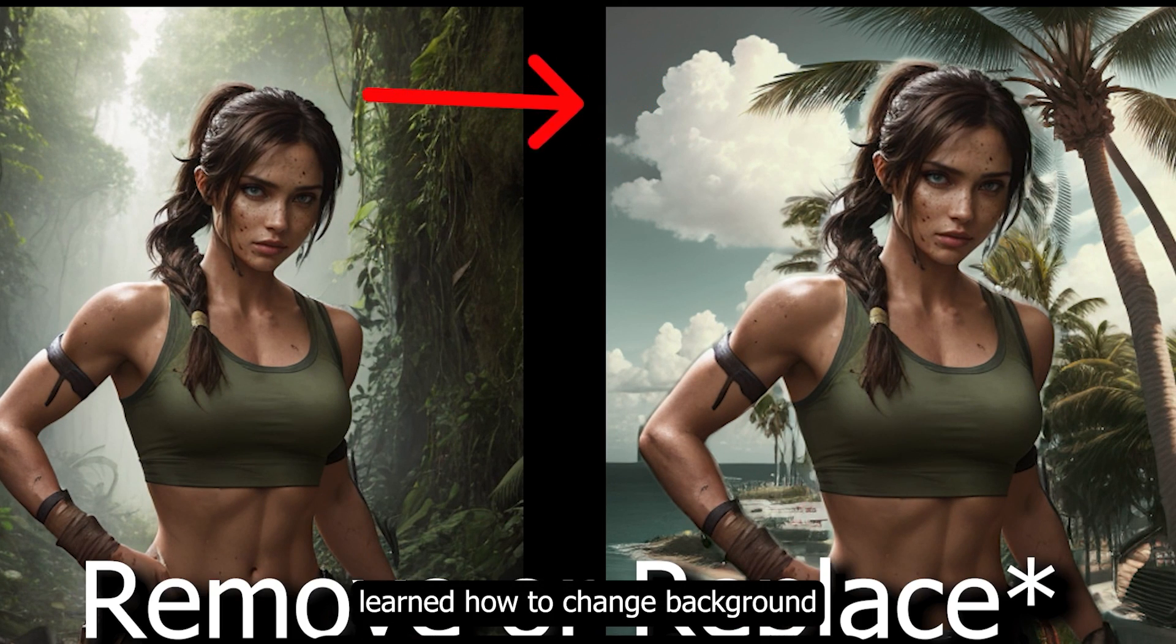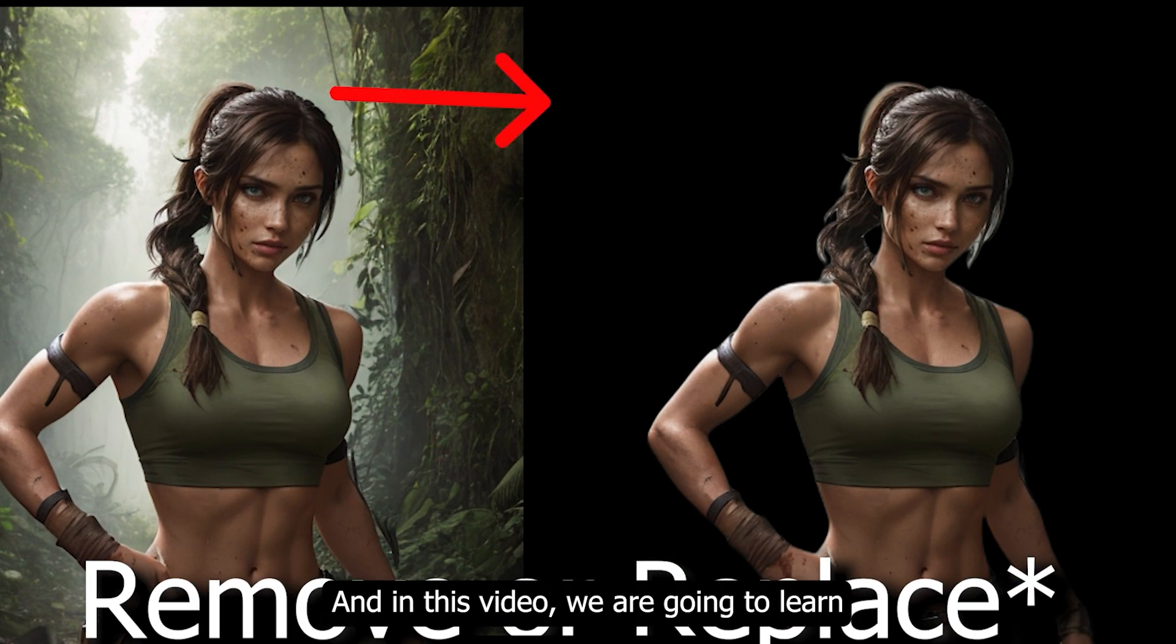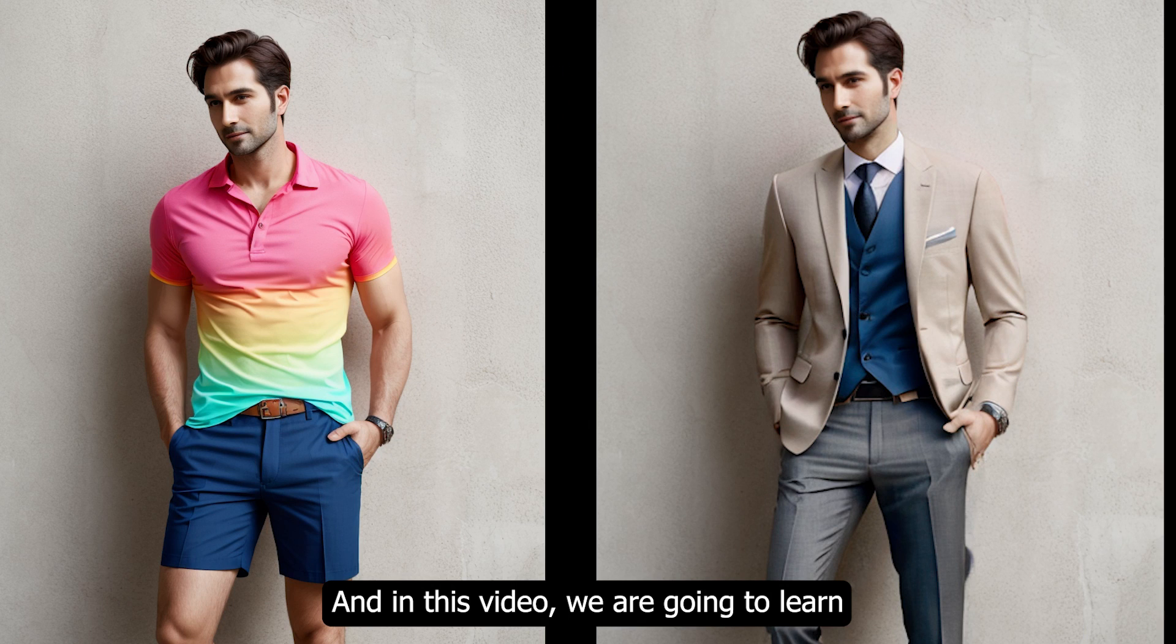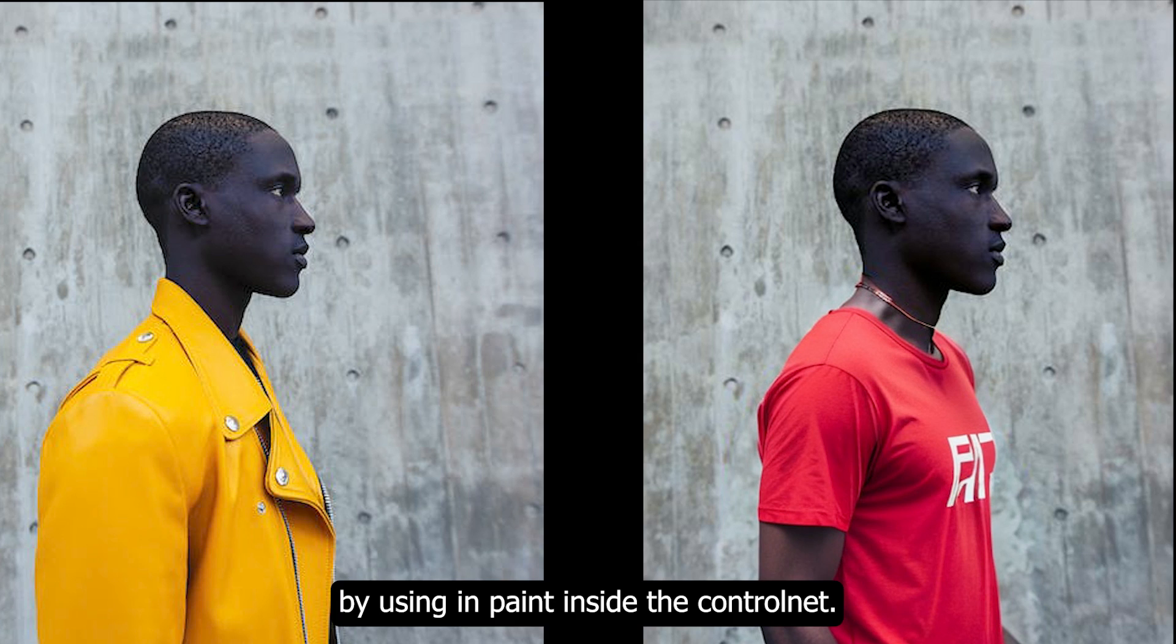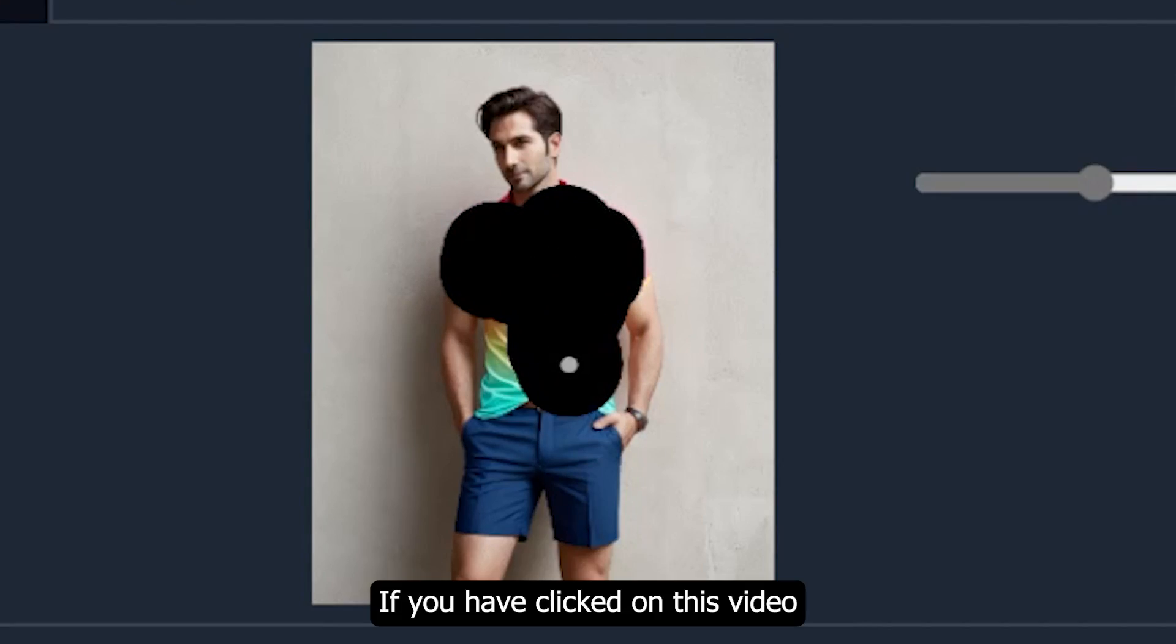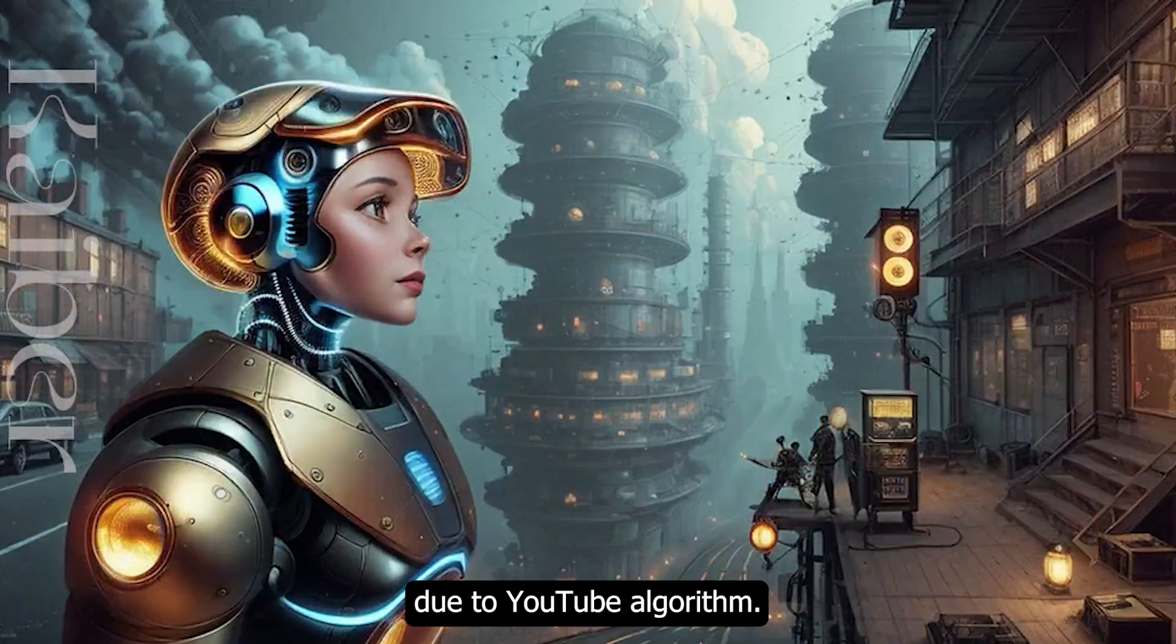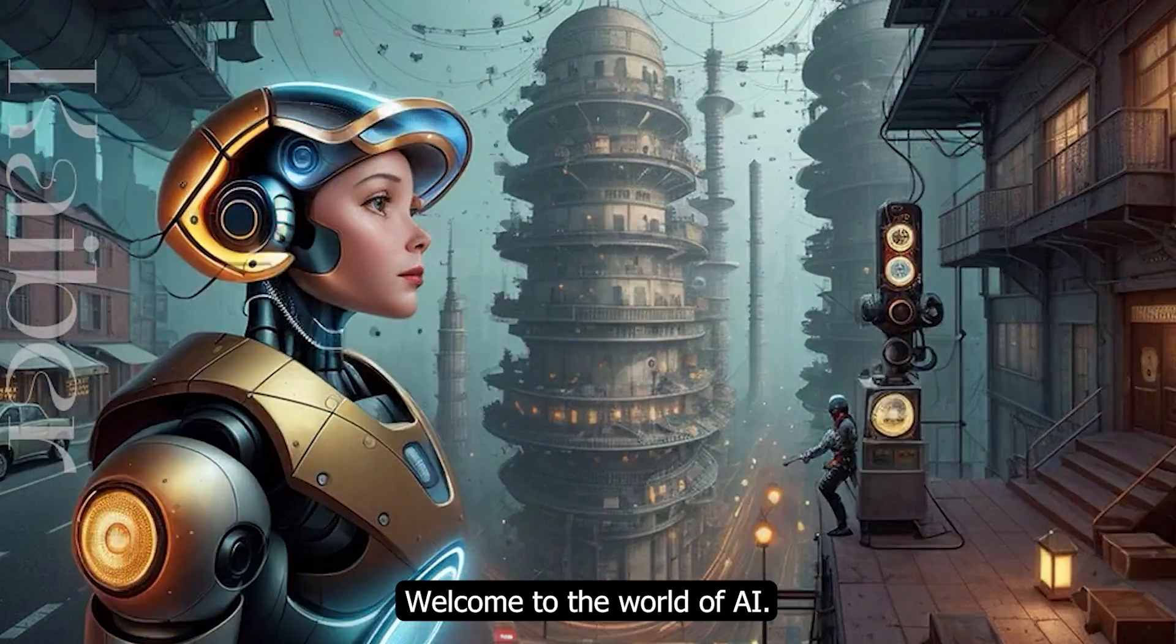In my previous video, you learned how to change backgrounds with precision. In this video, we're going to learn how to change characters' clothing style by using inpaint inside the ControlNet. If you clicked on this video due to YouTube's algorithm, welcome to the world of AI.